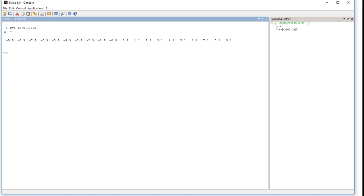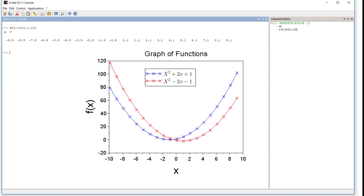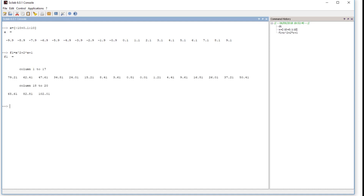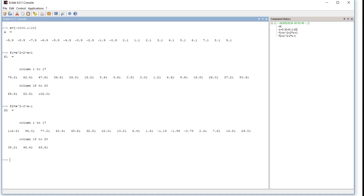I'm using the command prompt to explain step by step. The first function is f1 equals x squared plus 2 multiplied by x plus 1. The second function is f2 equals x squared minus 2 multiplied by x minus 1. Now we plot the first function using the plot command.